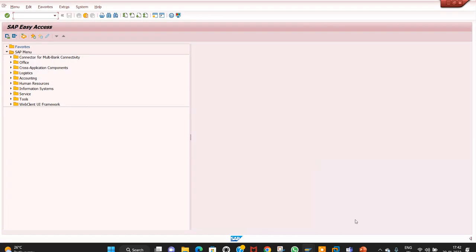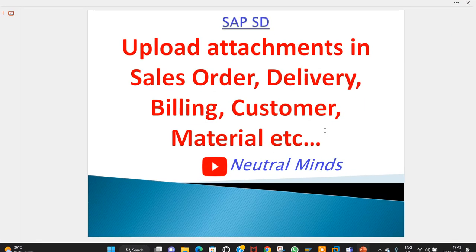Up to now I have explained how to upload reference attachments in sales order, delivery, billing, customer master, material master, and other SD documents. If you like this video please don't forget to like and share it with your friends. Thank you.